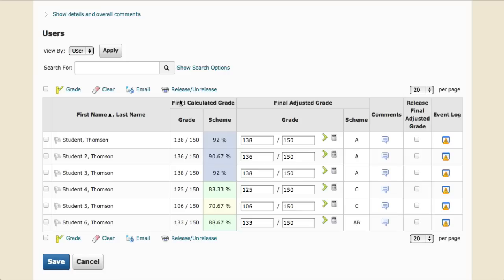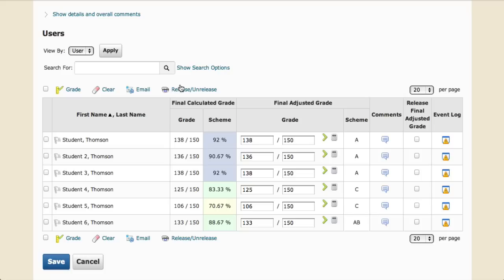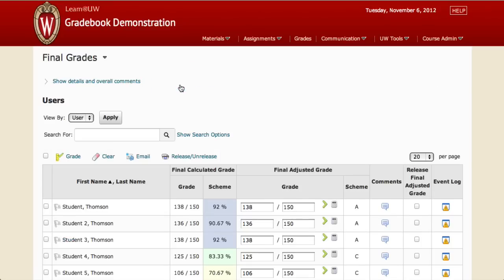Once things look okay, click Save and accept any warnings. Be sure to repeat that process for every screen of grades if you have a large course.